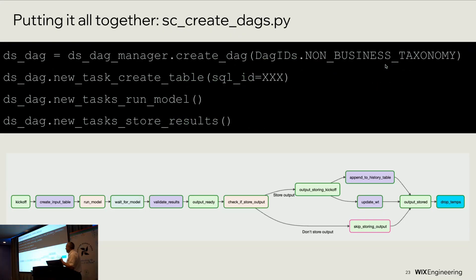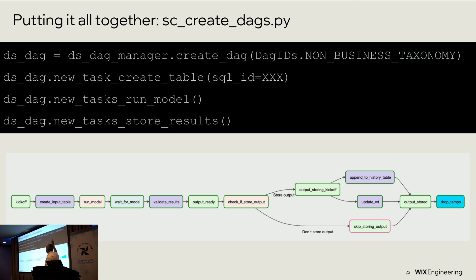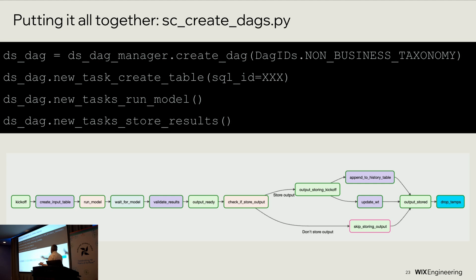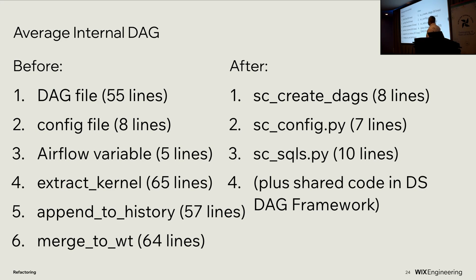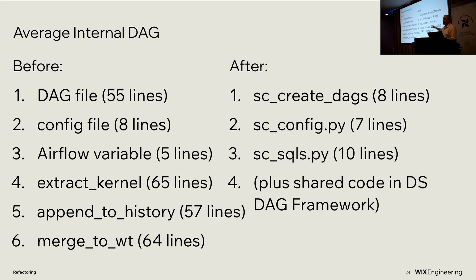Putting it all together in one of our simpler internal DAGs, it's written by that config and these four lines of code. We tell the DAG manager to create the DAG using that section of the config file. We tell it to create a create table task using this SQL ID. I'm not going to get into the SQLs, but we have a place to write the SQLs and give them IDs. We tell it to create the run model tasks. We tell it to create the store results tasks. And these four lines of code with that configuration create this whole DAG. Putting that all together, whereas our average internal DAG before this was over 200 lines spread out all over the place, we now have it organized as about 25 lines in the site classification create DAGs, config, and SQLs. And the rest is in the shared DSDAG framework where it's written once and not multiple times.